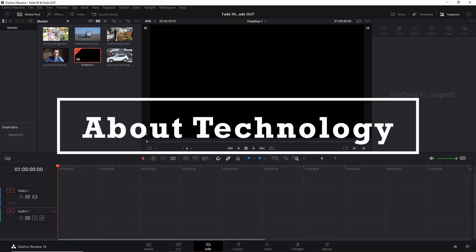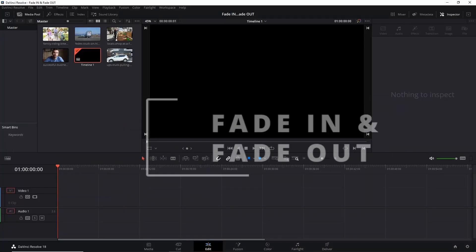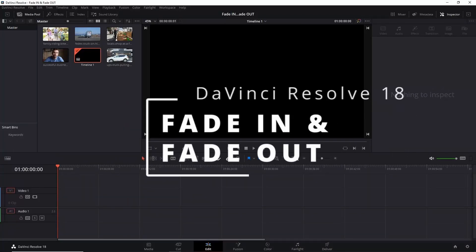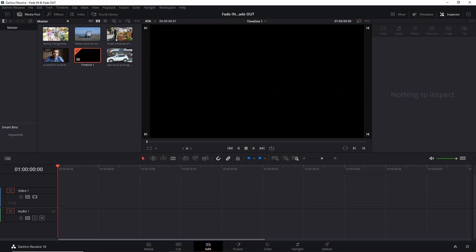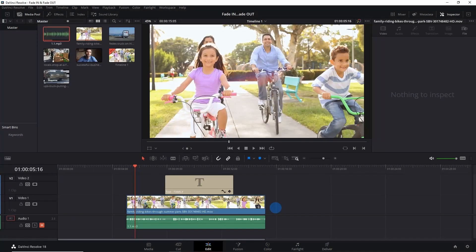Hey guys, welcome back to About Technology. In this video, I'm going to show you how easily you can fade in and fade out in DaVinci Resolve 18. So let's start. Now I have a video in the timeline to